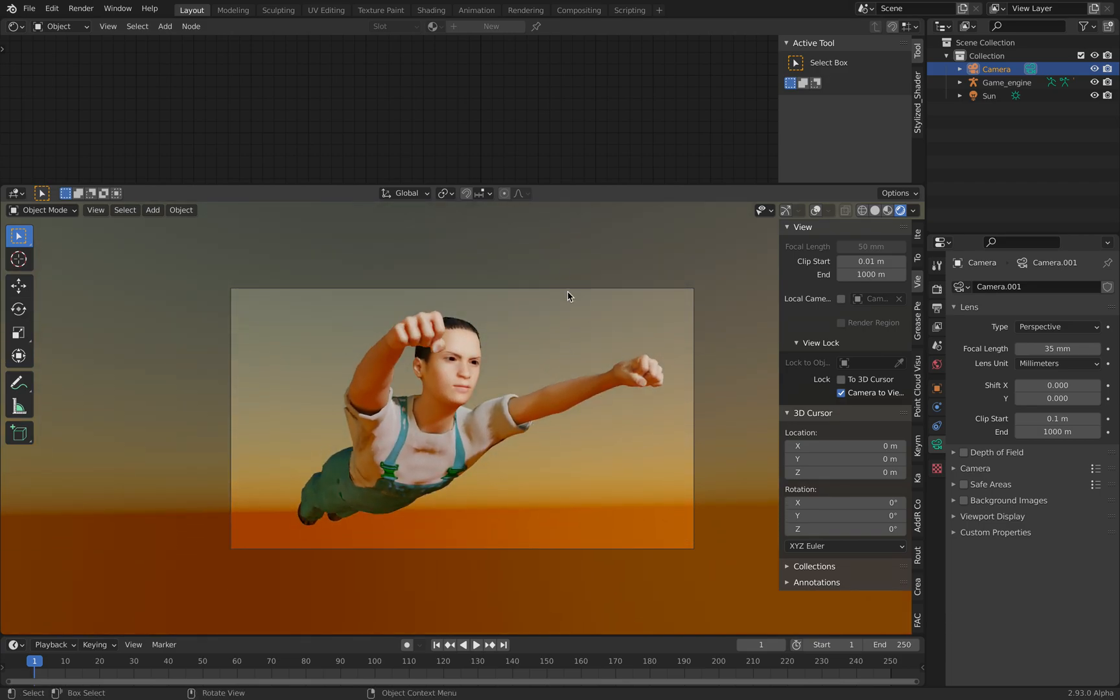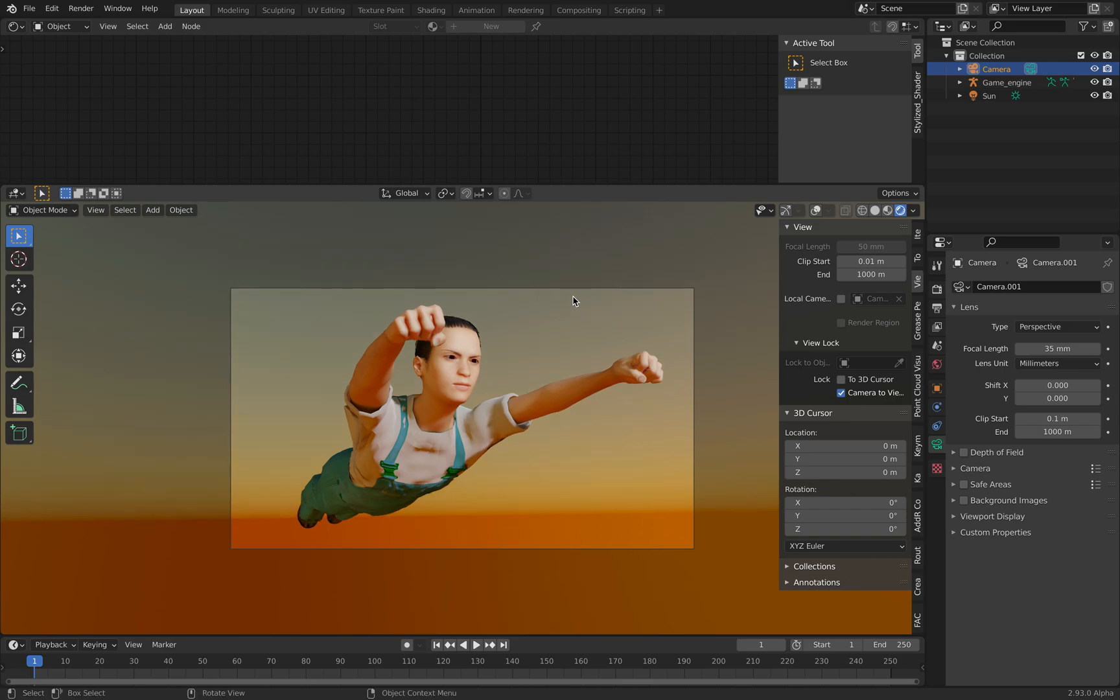So there you go. That's how you created this kind of character using MakeHuman and Blender. Thanks again for tuning in and I'll see you next time. Bye bye.